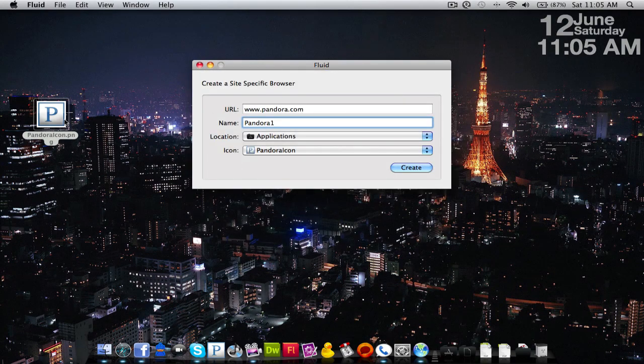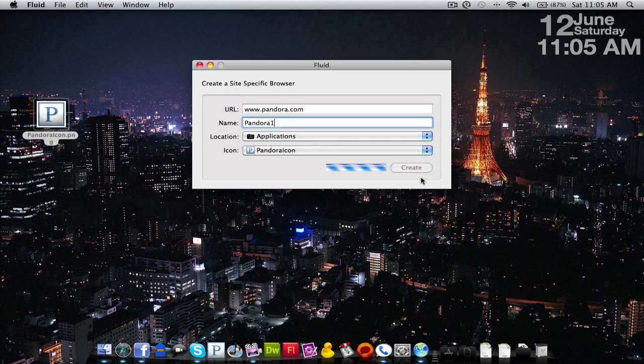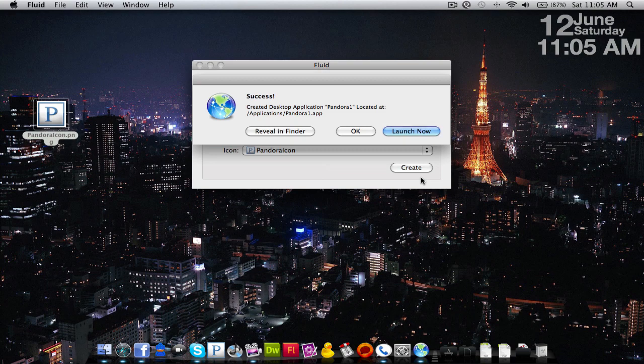And open the icon, and then you can delete it once the application is already made. We can hit create now, delete that, and here we have our Pandora going.